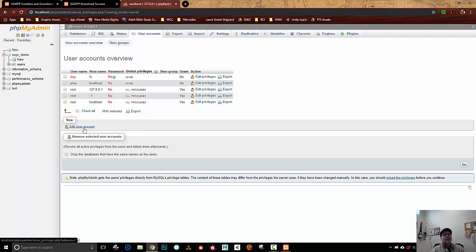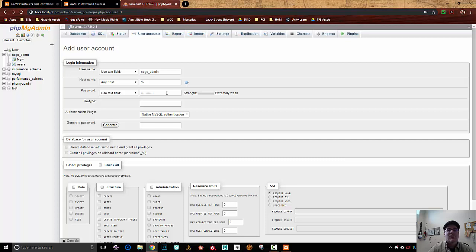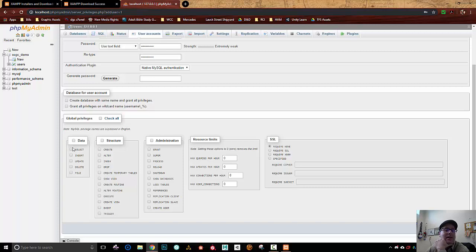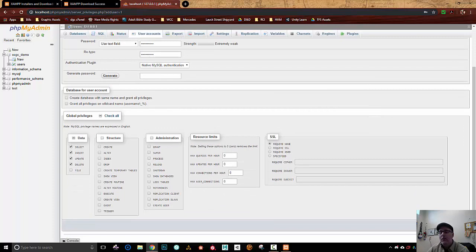I'm going to go ahead and add a user account. I'm going to call this user ECGC admin, and my password is going to be password123. What privileges does this account have? It has the ability to select, insert, update, and delete in my tables. I am not going to give this user the ability to create new tables, and not administrative privileges either. If I wanted a really super cool password I could generate a really nice hashed password, but I don't care. I'm going to hit go.